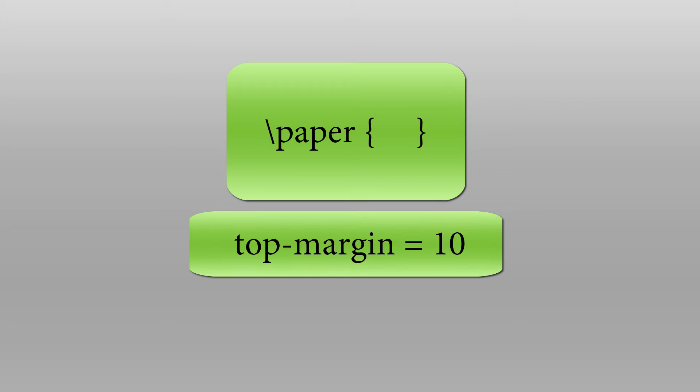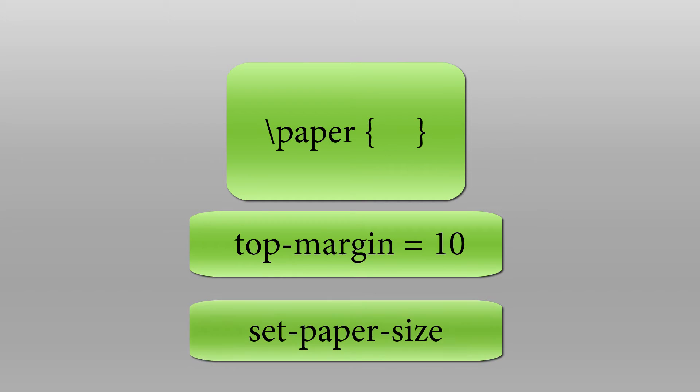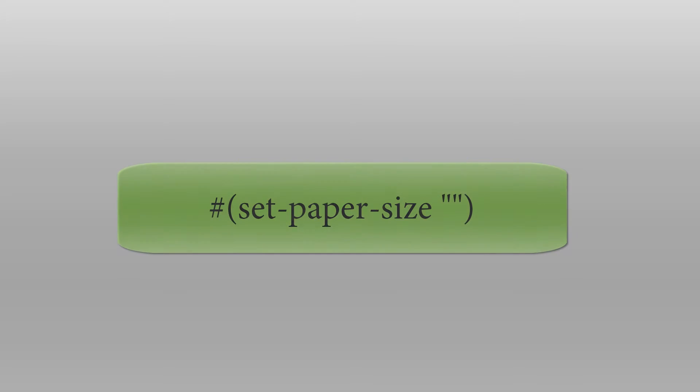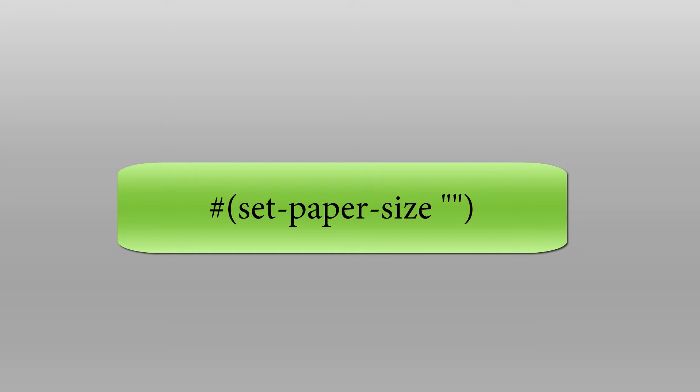In order to indicate paper size you can use the set-paper-size function. I'll be talking much more about functions in a later video, but for now just understand that you can set the paper size by using this function. You can use a wide variety of predefined paper sizes including legal, letter, tabloid, 11 by 17, ledger, and a lot more.